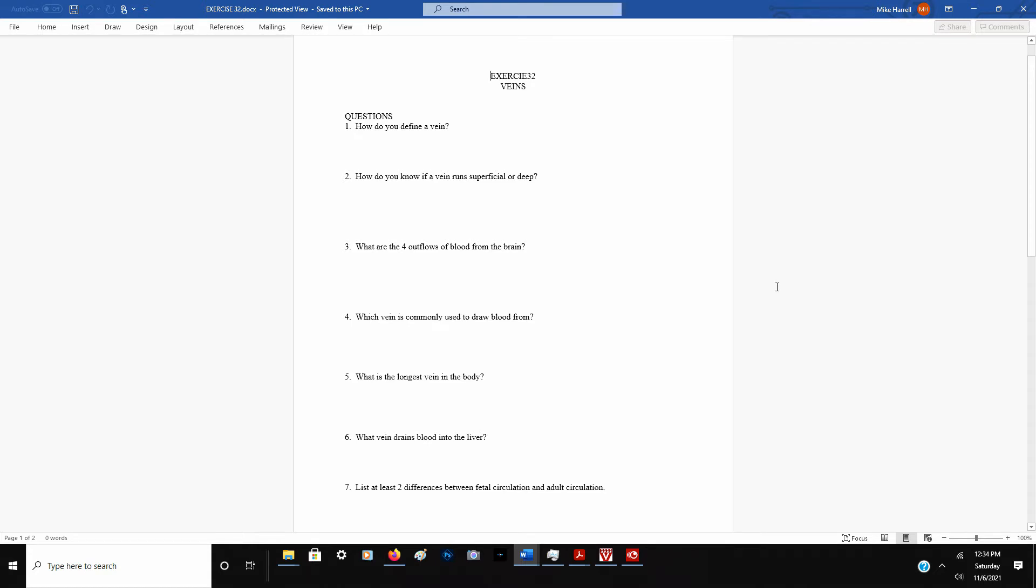Once you've learned arteries, veins aren't that bad because a lot of the veins are found in the same place with the same name, but some of them aren't. Look at question 1, how you define a vein. Remember, arteries take blood away from the heart to the tissues. Veins are exactly the opposite, from the tissues back towards the heart.